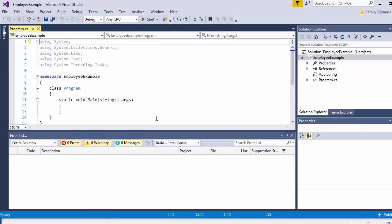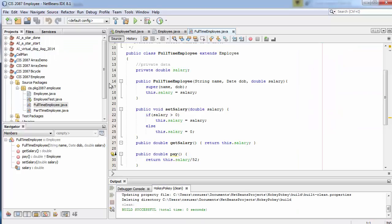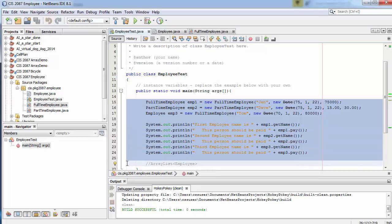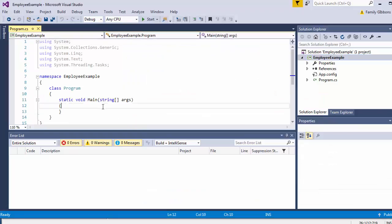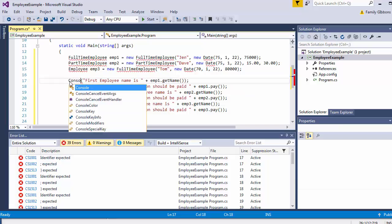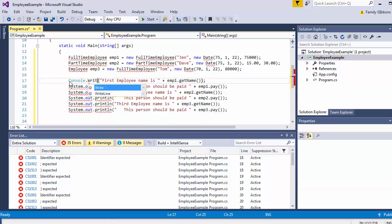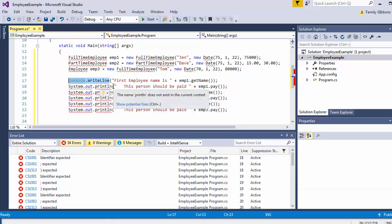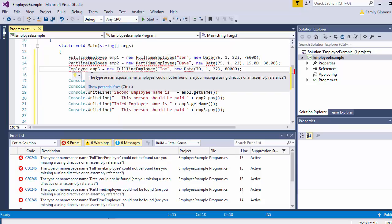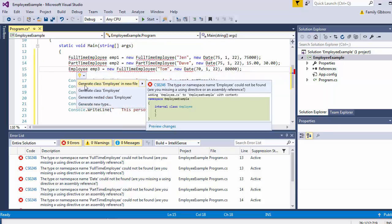Here's my main routine. I'm going to grab the code from the main routine in Java and put it over there — that was in the EmployeeTest file. I'll grab the methods and put them right in the main over here. We're going to run into some issues: System.out.println we'll want to change to Console, and the other errors are that it doesn't see the FullTimeEmployee, PartTimeEmployee, or Employee objects defined. So we're going to have to set those up. I'll create the Employee class first.